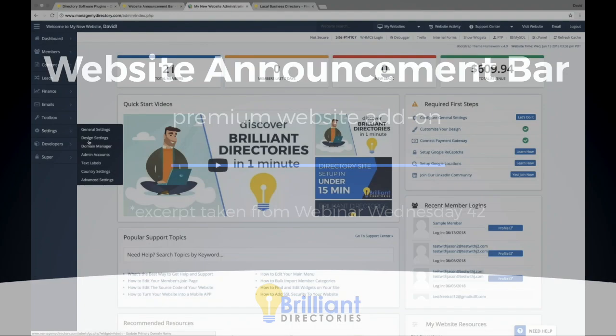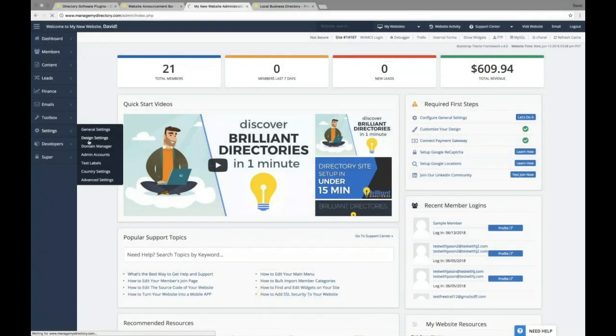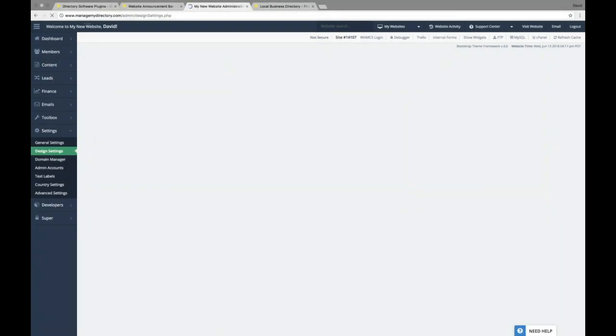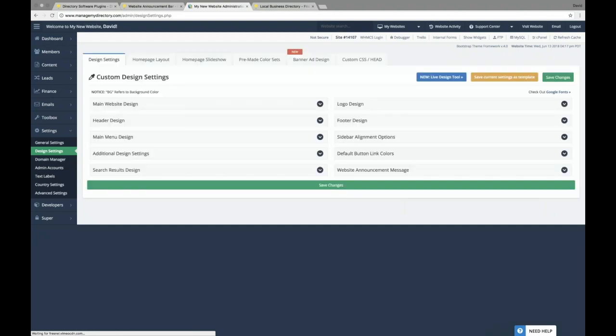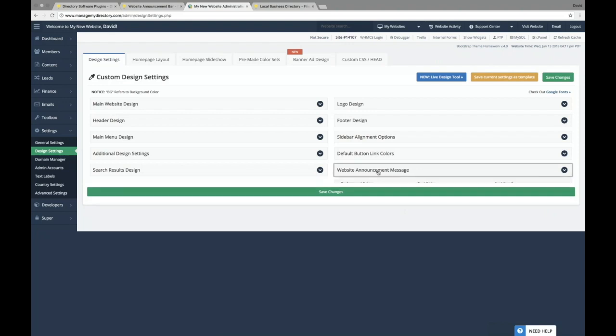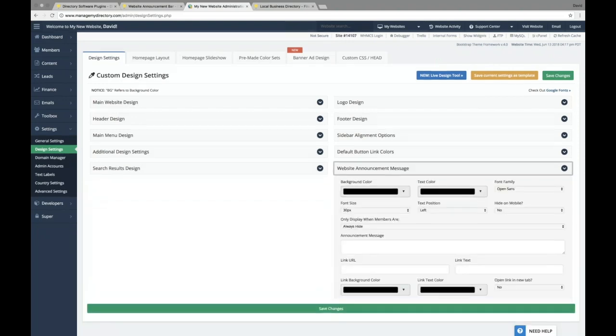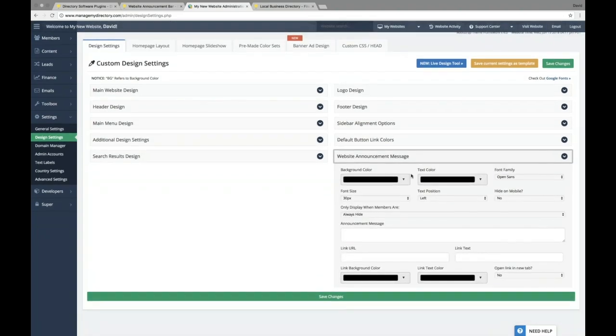So if we head on over into the design settings, if you have this add-on installed, you'll see a brand new section in the main design settings page that says website announcement bar. So if we go ahead and open that up,